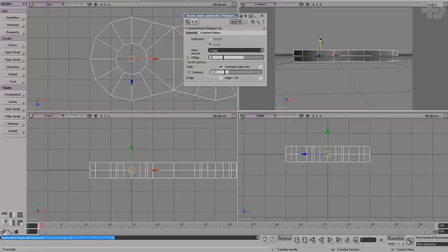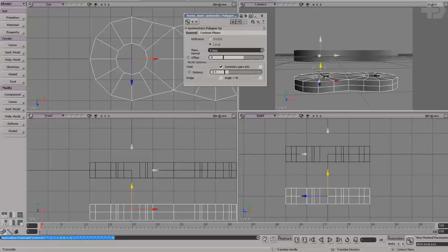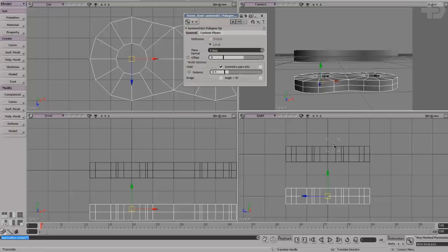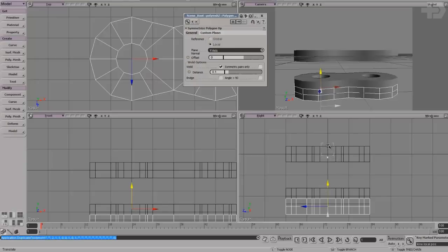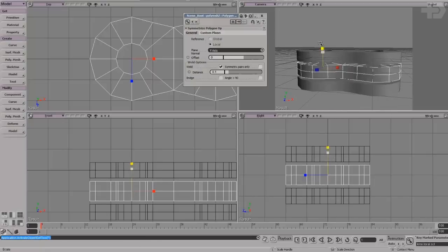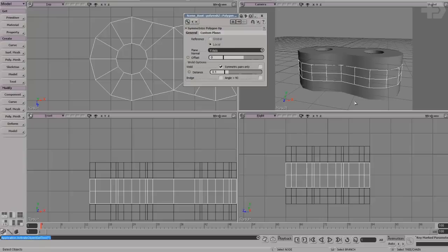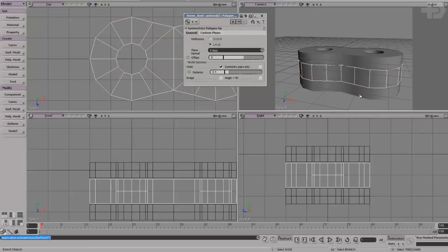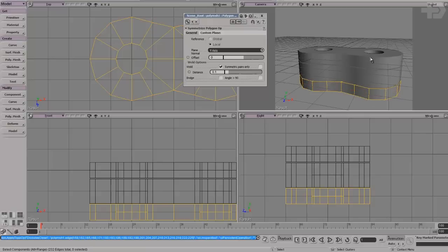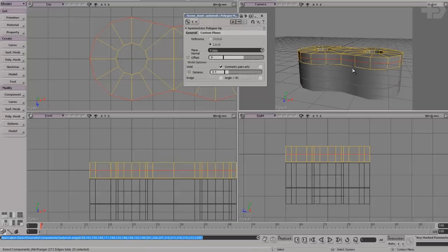I'm going to go ahead and duplicate this piece, hold down Control and translate it down, and then duplicate it yet again. I move the middle piece right in between the other two — a little sandwich. I'll scale this one up a little bit, and I need to delete these loops — I don't really want them. They add more density for no reason.